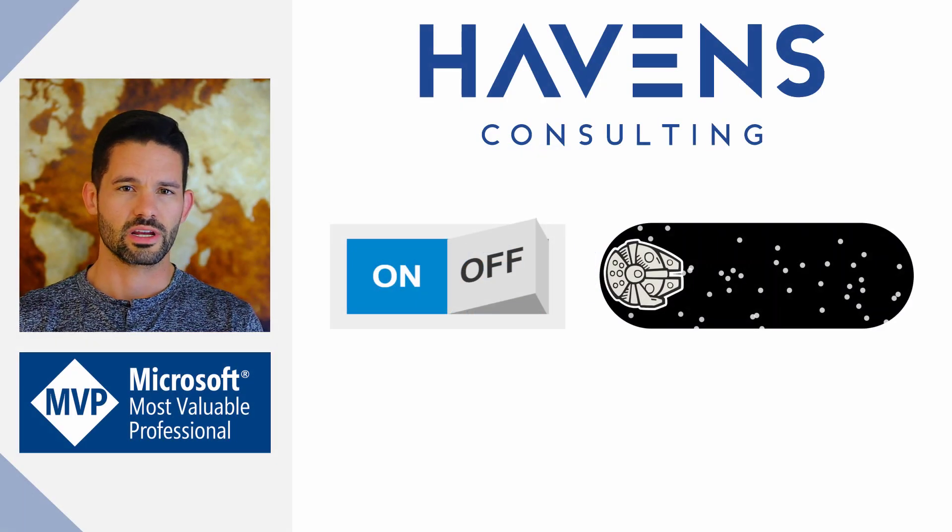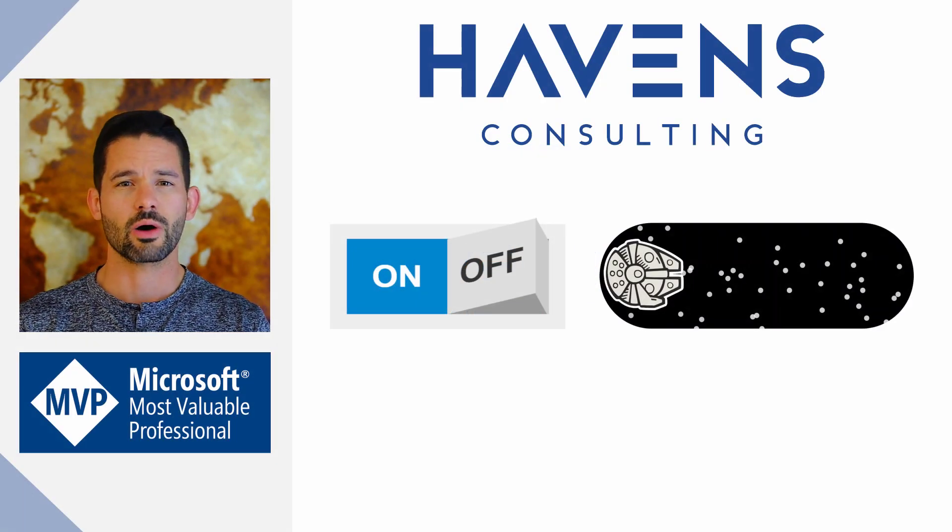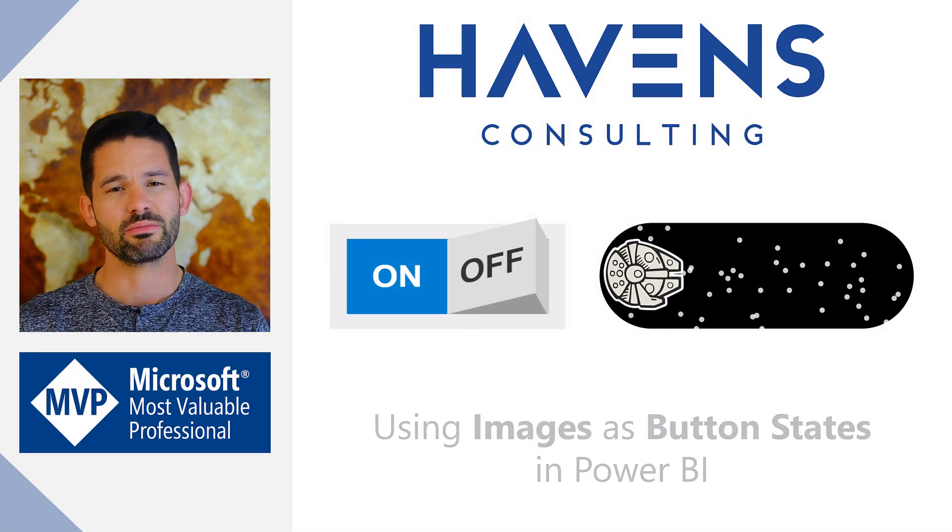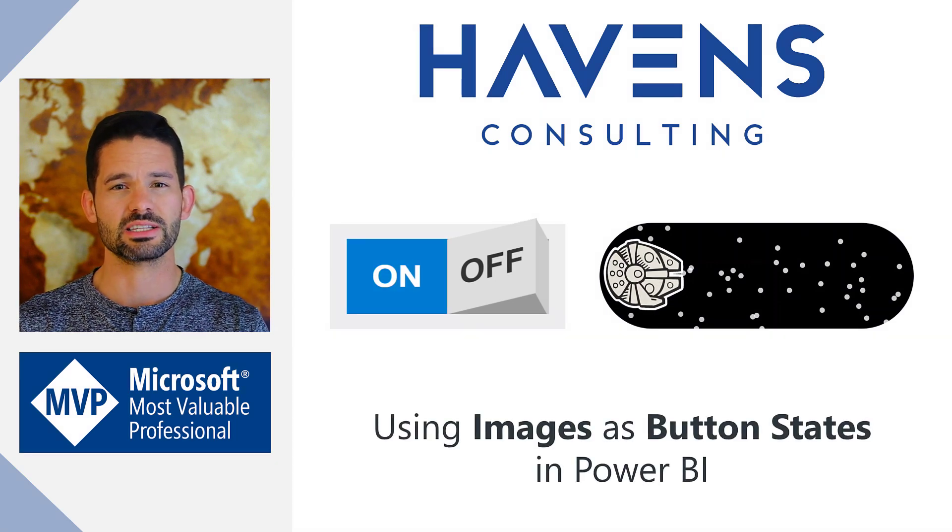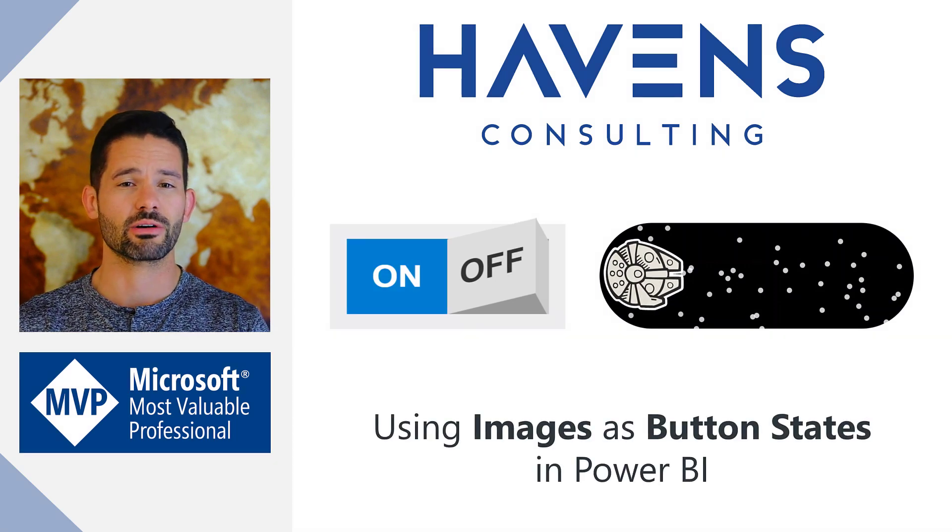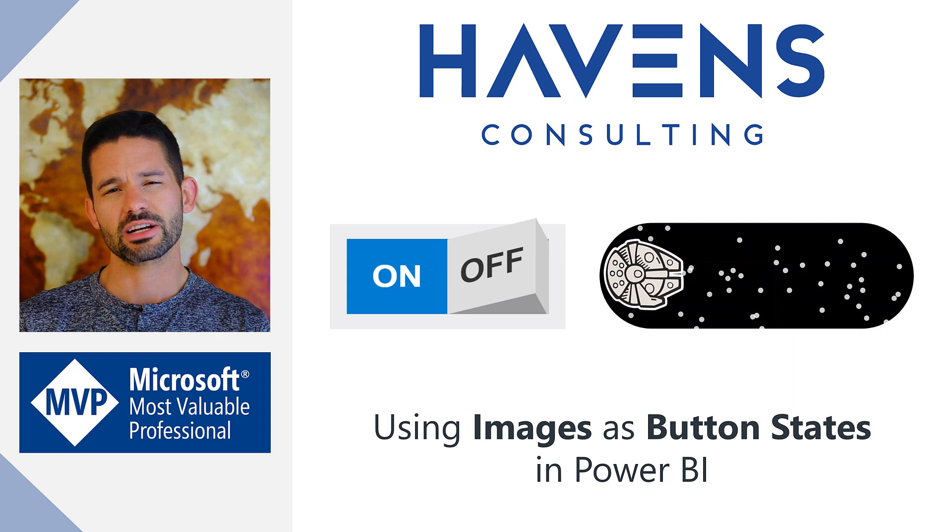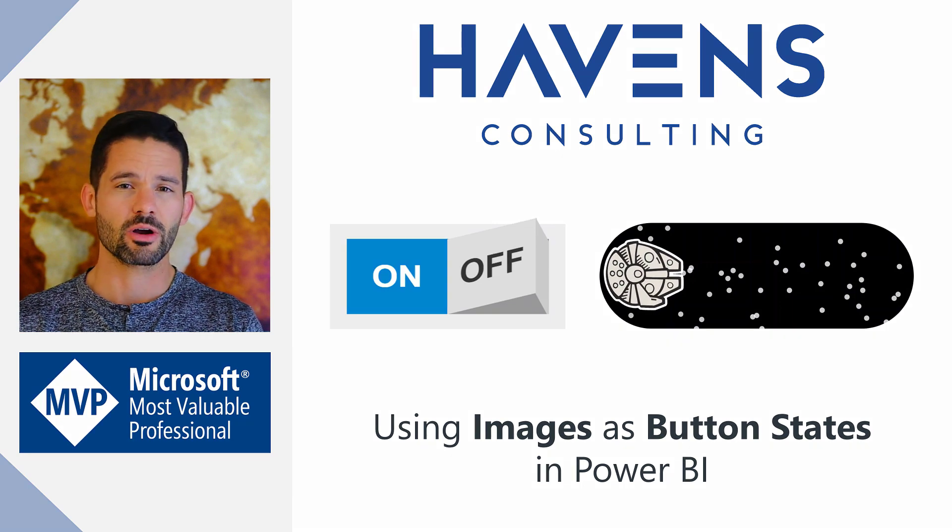Hey, data fans. Reid here. Today, I want to share with you how to further utilize images for each button state to create very unique, rich, and interactive buttons in Power BI.